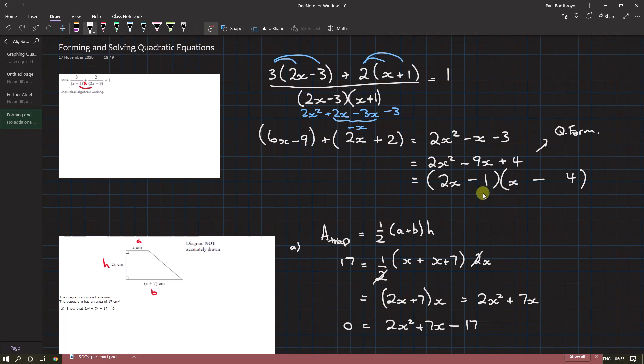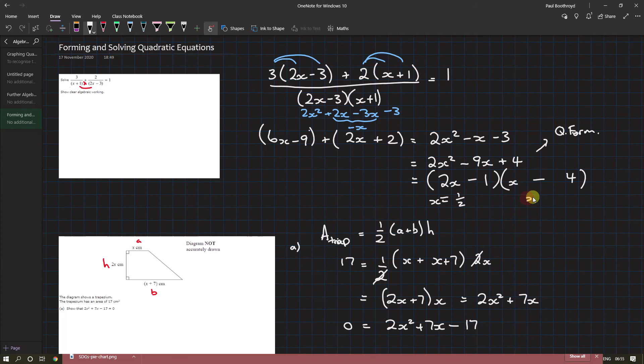When this bracket is zero, x equals... the minus goes to the other side, so x = 1/2. And when the other bracket is zero, the 4 goes to the other side, so x = 4.